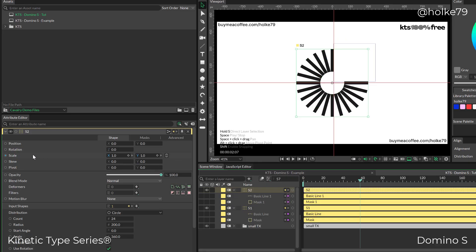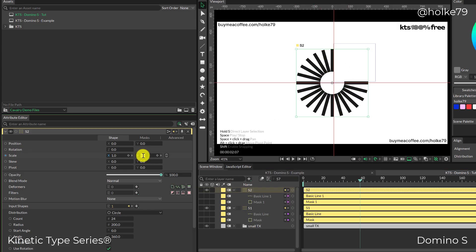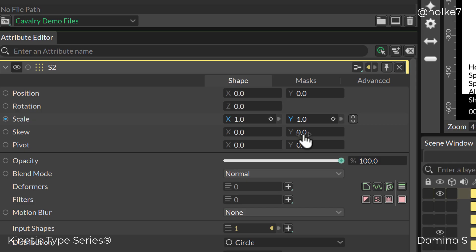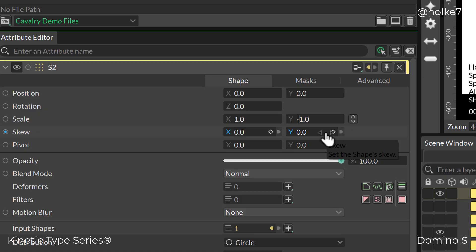The way I did this is by selecting one of those duplicators and in the scale, setting the Y or vertical size to minus one.